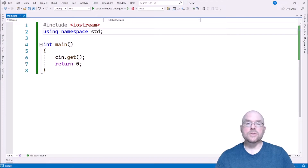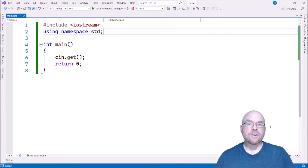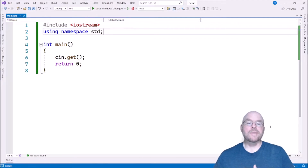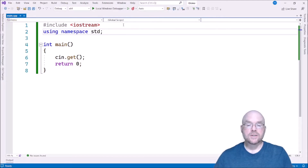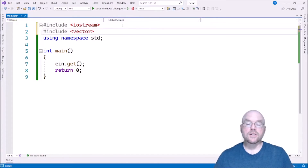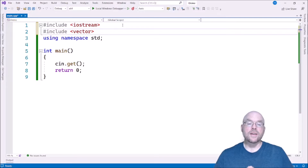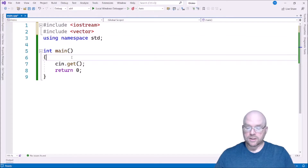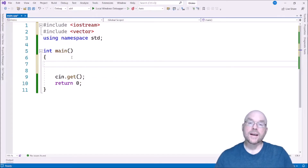Here we are in Visual Studio and the first thing we're going to need to do is add our vectors by having an include. Vectors are not built into C++. You have to include the header file in which they are defined. So we'll do pound include vector. The definition for these things is in the standard template library and that header file is vector.